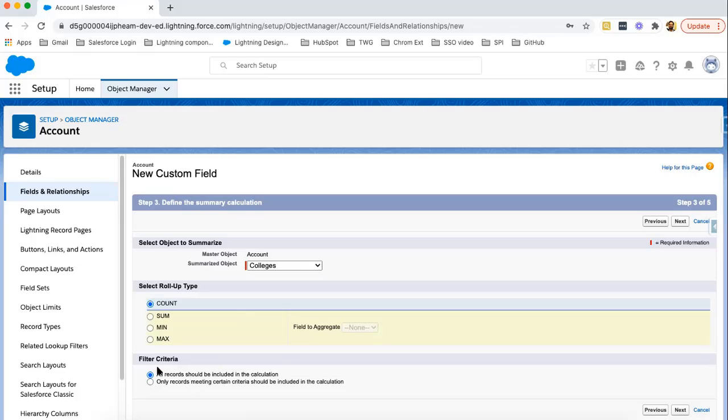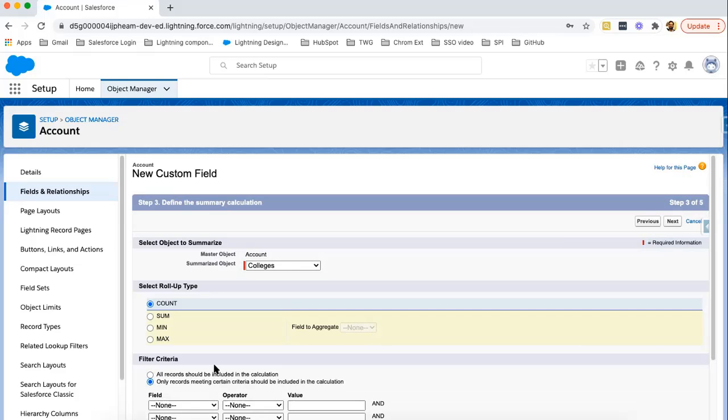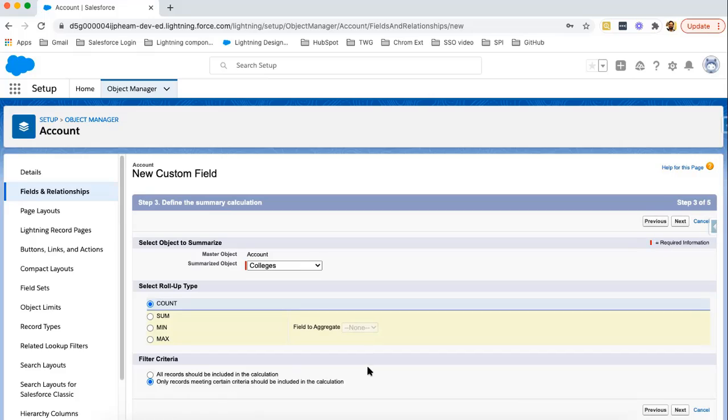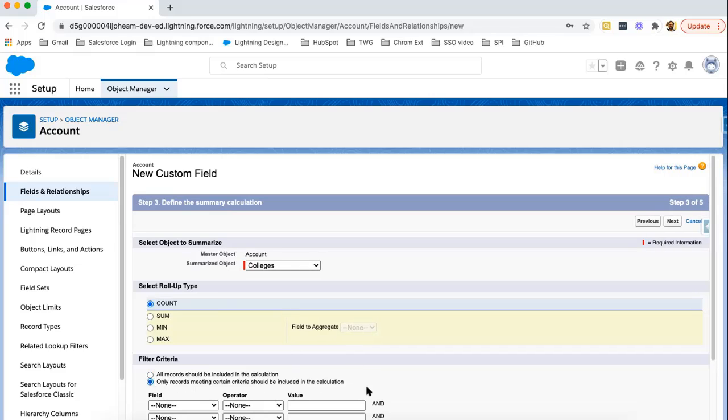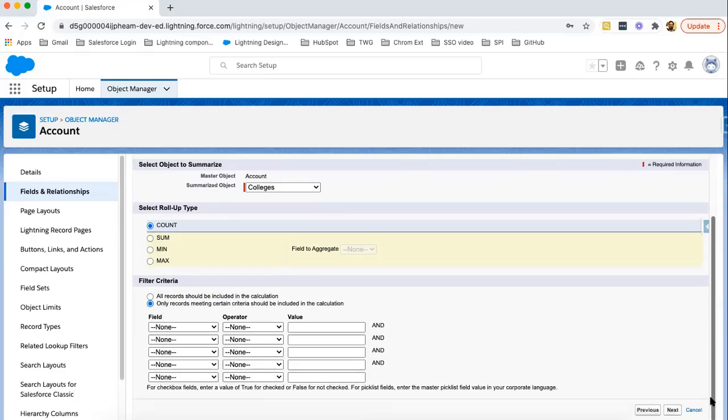Later on, you can select filter criteria as well. You can select whether all records should be included in the calculation or only records meeting certain criteria should be included in the calculation. If you choose second option, it will provide various options like this. Here we can select field then operator and then value.